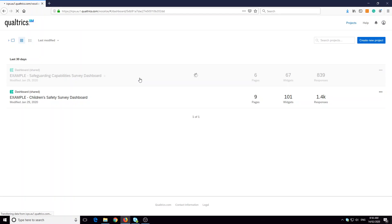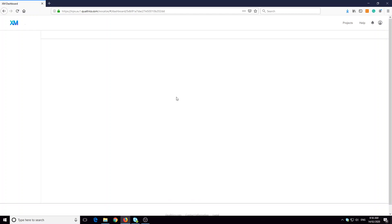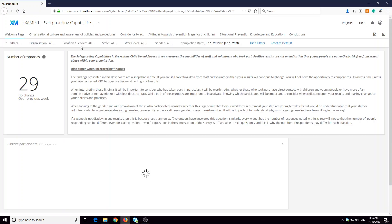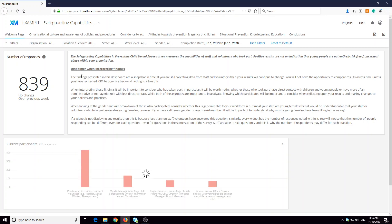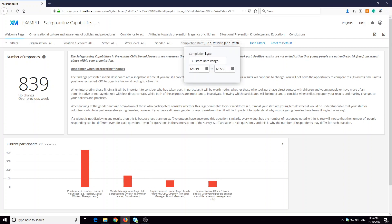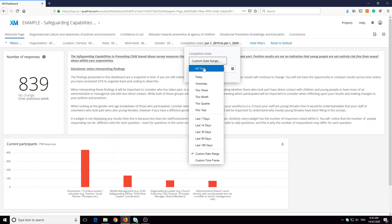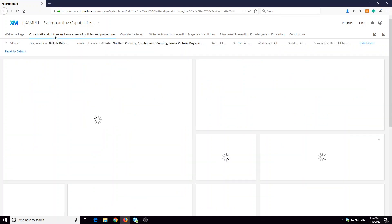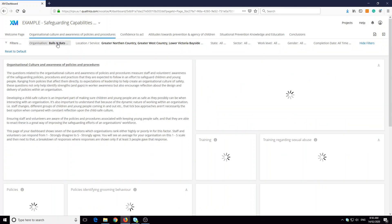Let's take a look at the safeguarding capabilities survey for this video. When you want to export your dashboard, it's important to remember that the filters that are applied at the page level. So every page at the moment is showing something different.